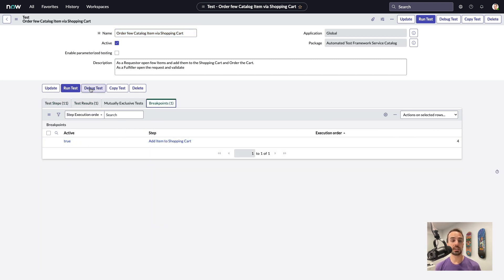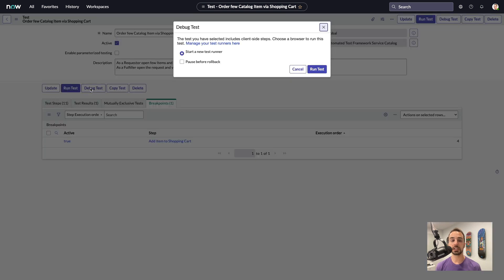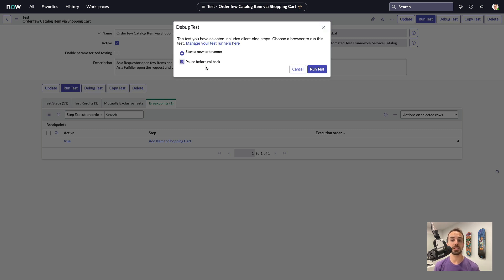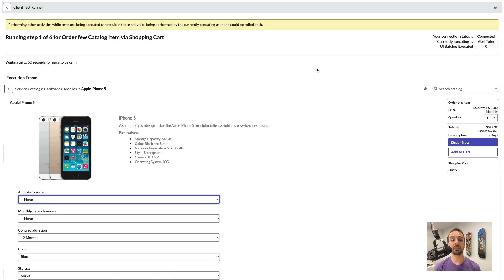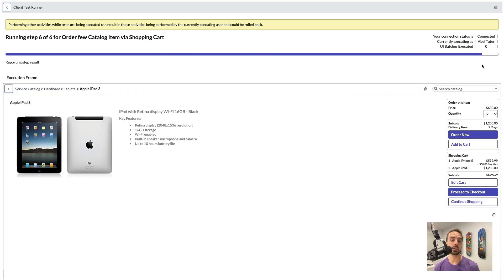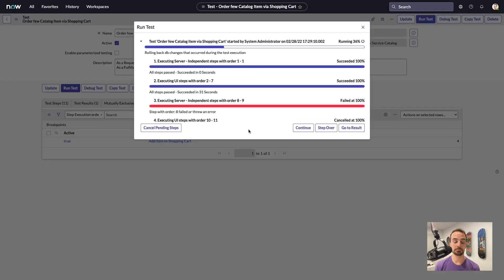To start debugging, click Debug Test, and from the modal you'll also notice a new Pause Before Rollback checkbox. This allows us to inspect the data at the end of the test prior to the rollback. Now when we run the test, we're able to step through any of the breakpoints, very similar to what you will find in other script debugging tools.